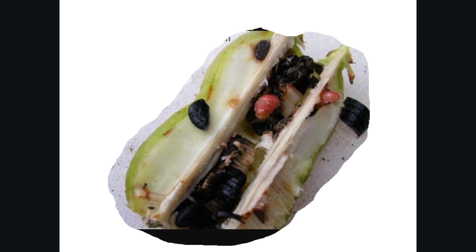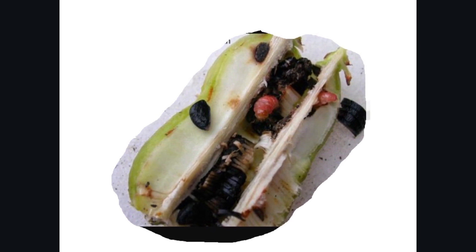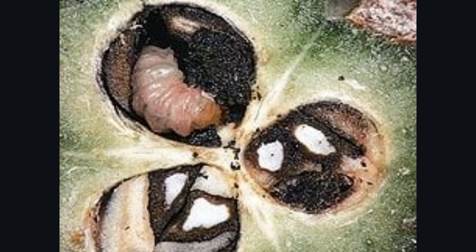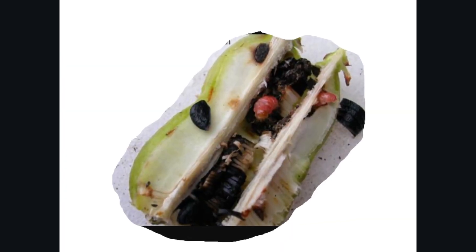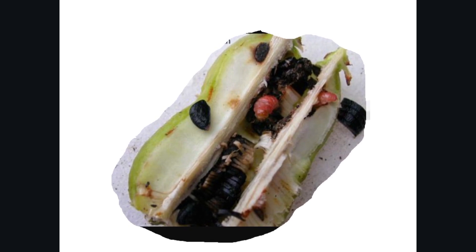When the eggs hatch, the larvae feed on yucca seeds within the fruit. Typically, there are more seeds than larvae in a particular flower. When the larvae finish eating, they bore out of the fruit, usually during the rainy days, and burrow down into the ground to make their cocoon and wait until the next spring.